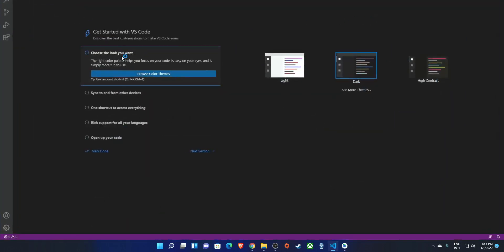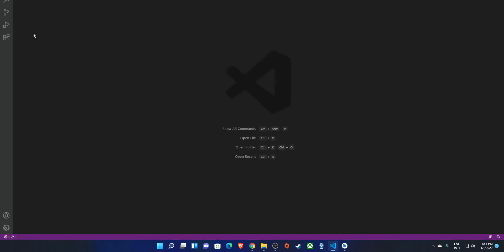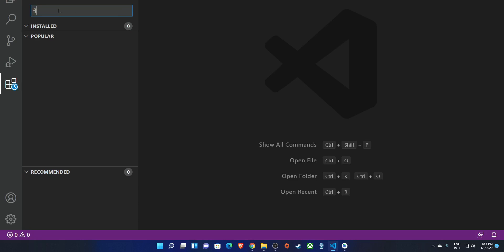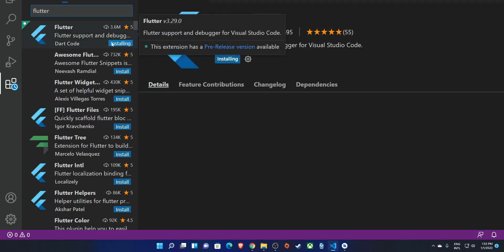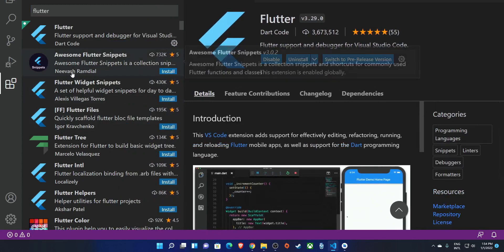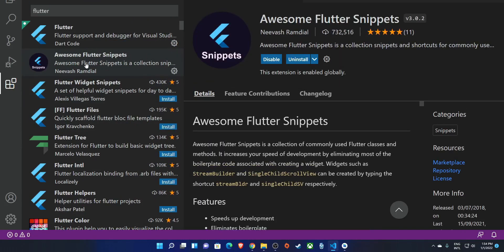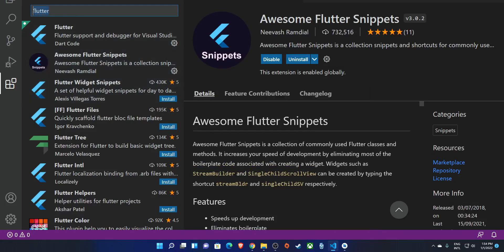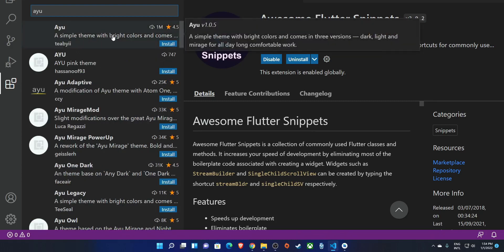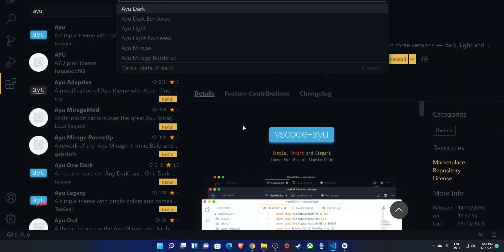Now open VS Code and make it larger. Go to the Extensions panel and first install the Flutter extension. While we're here, also install 'Awesome Flutter Snippets' by Neevash Ramdial — hit install. I'll also install one of my favorite themes called 'IU'. If you're looking for top Flutter extensions I have a separate video for that which I'll link. I'll go ahead with the dark variant of the theme.